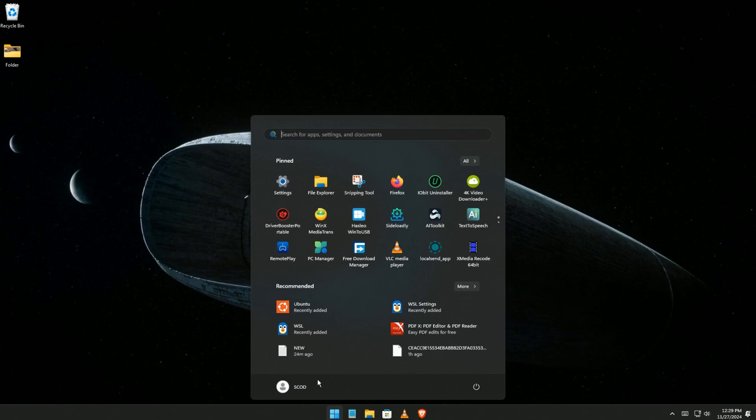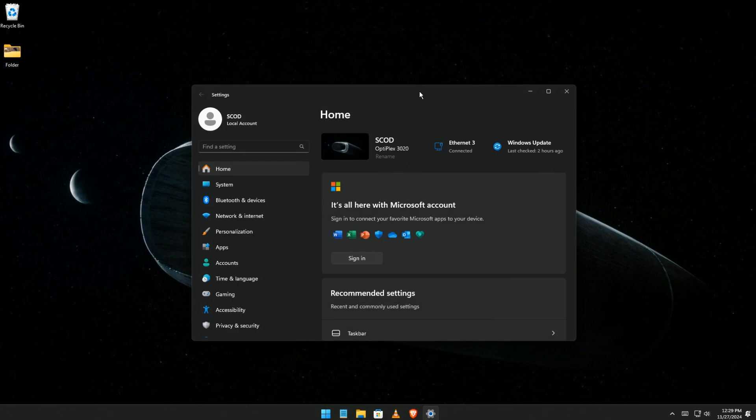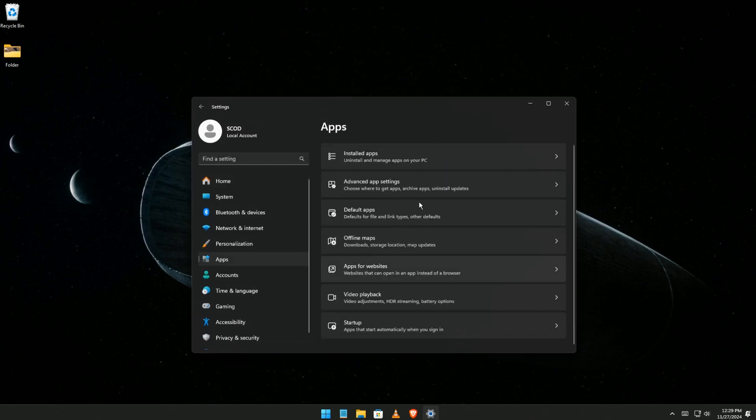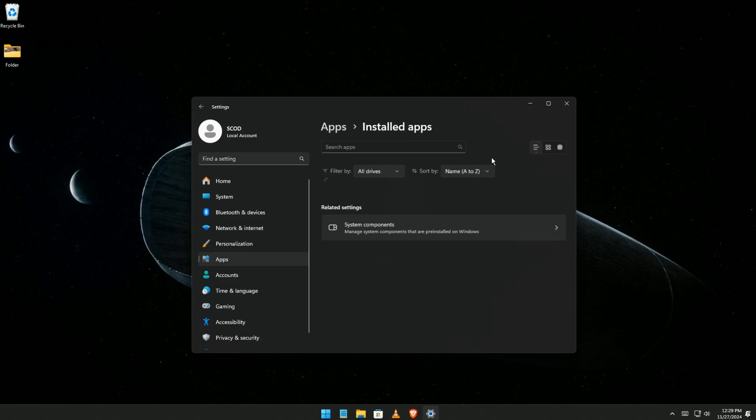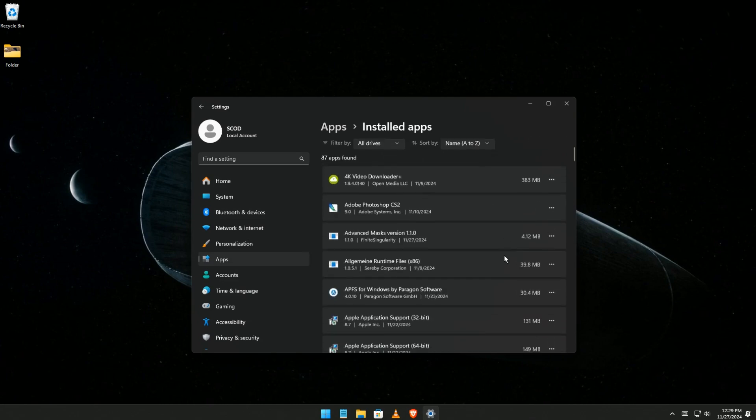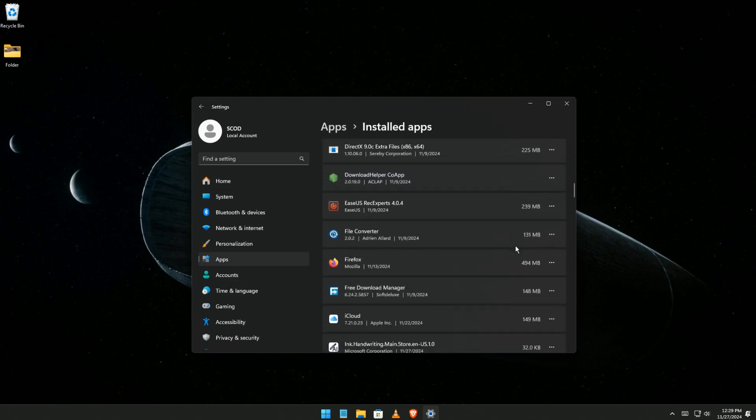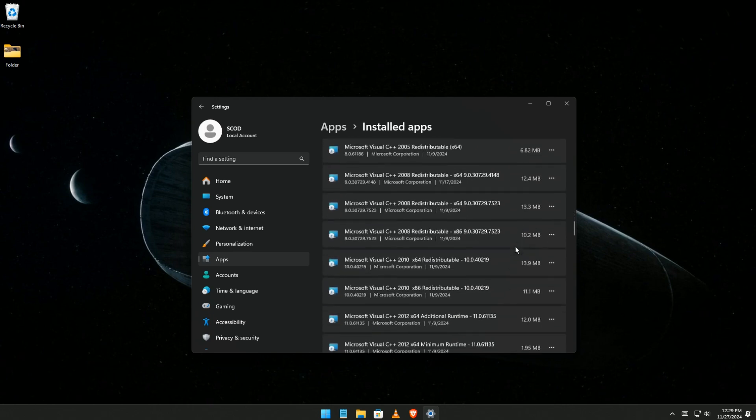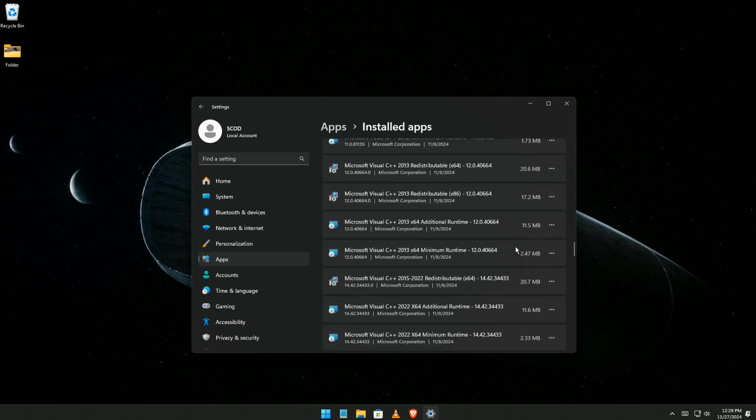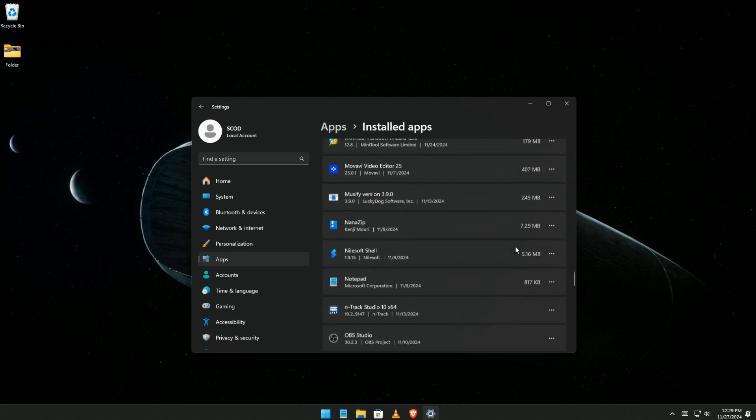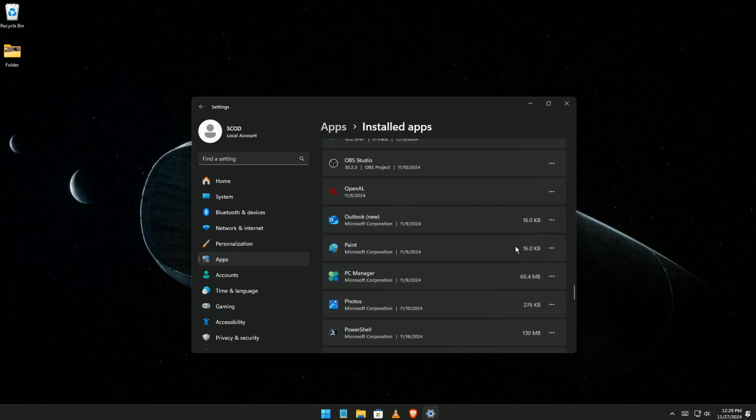So the second step: you're going to Settings, then Apps, then click on Installed Apps. You scroll all the way down until you find Ubuntu, because only Ubuntu is going to show up there. There's no WSL or anything else.